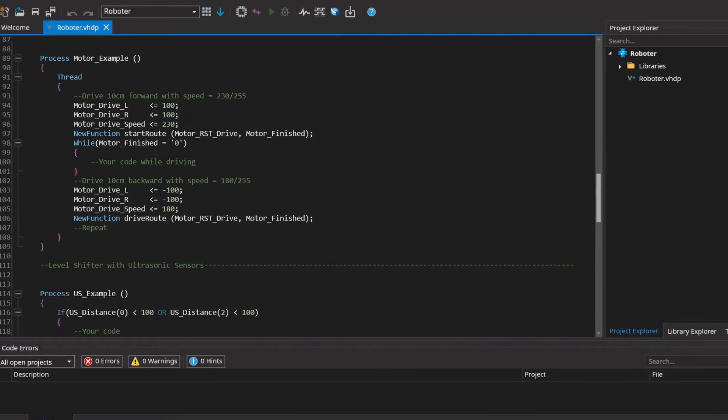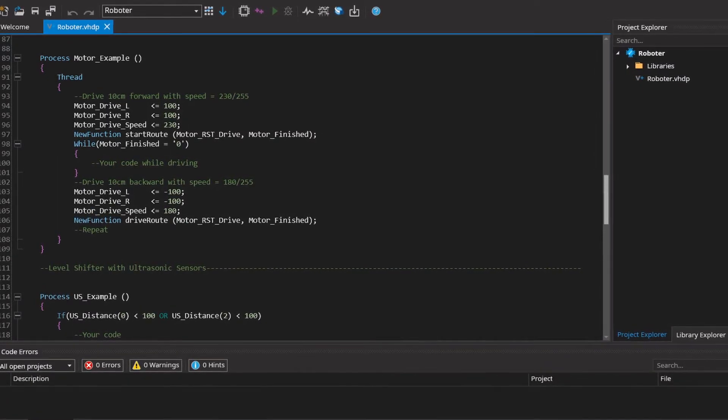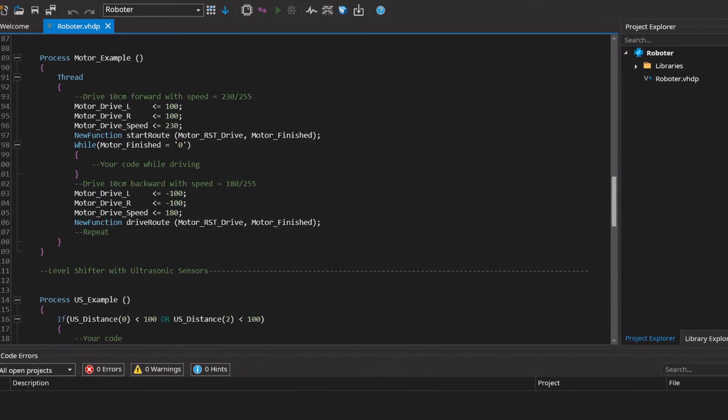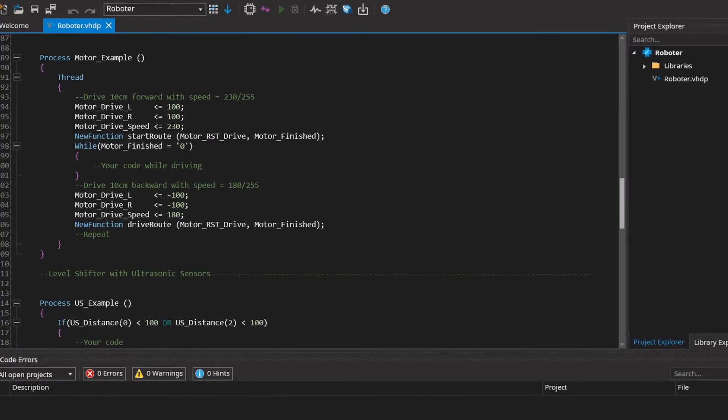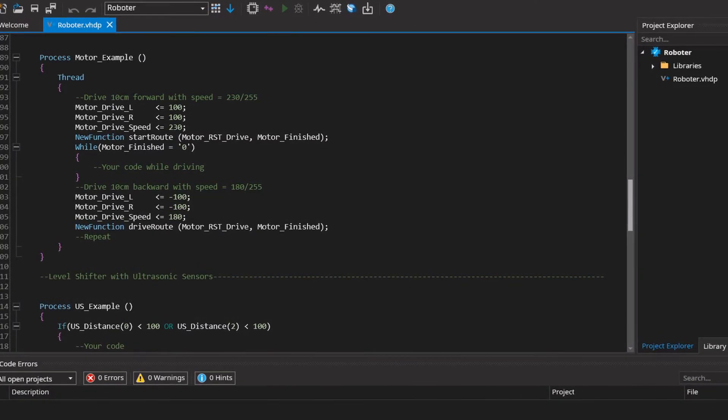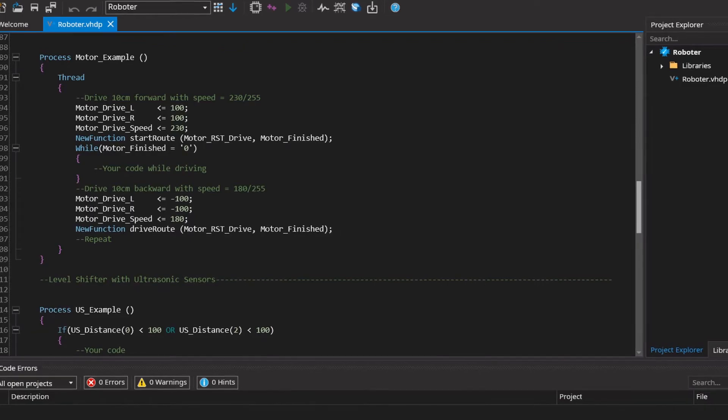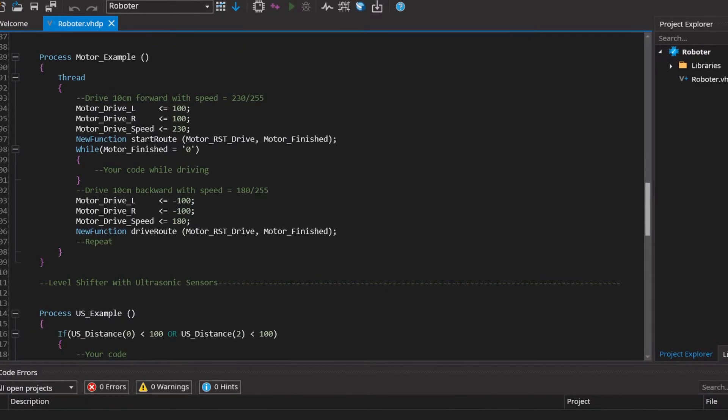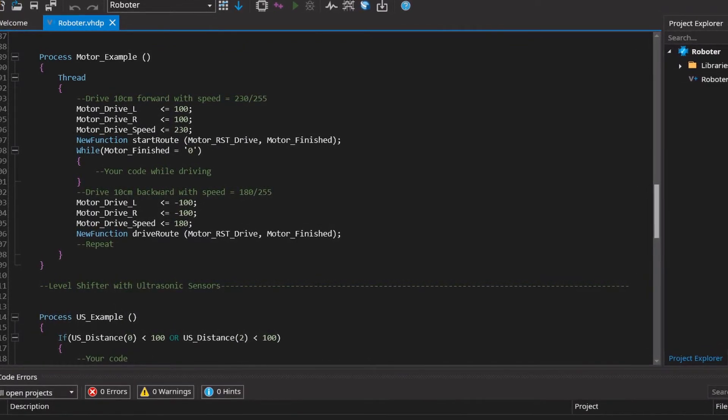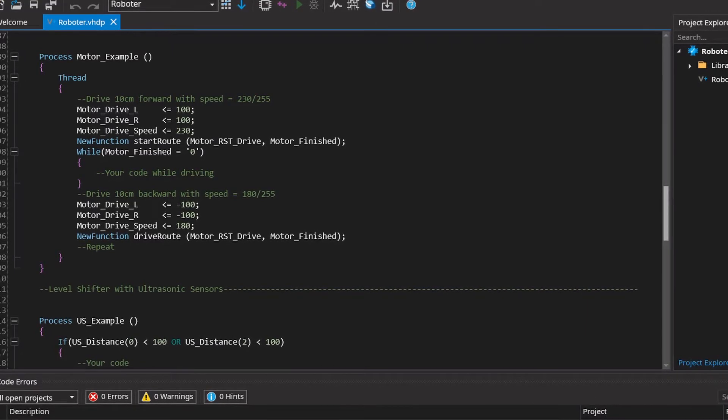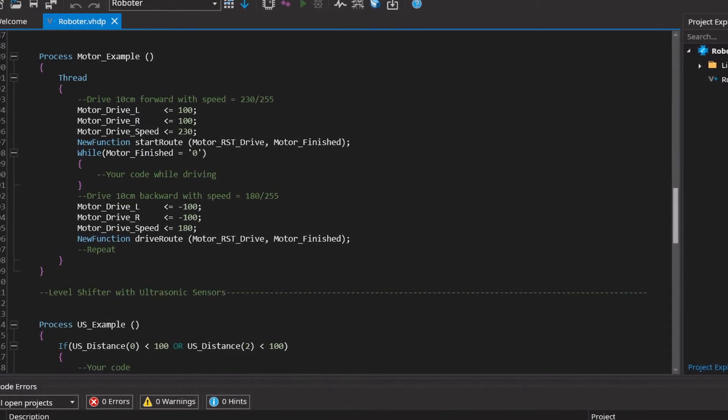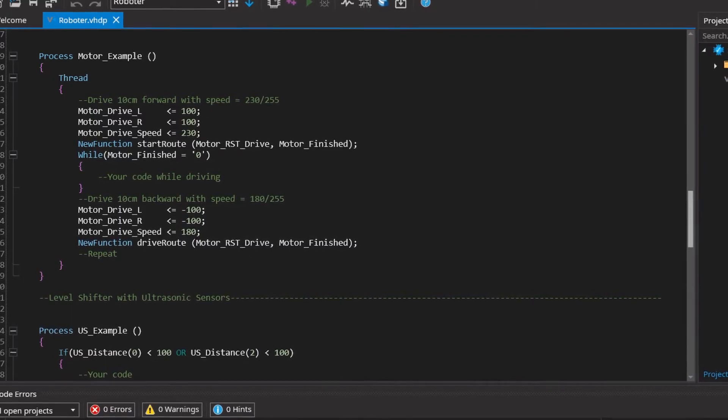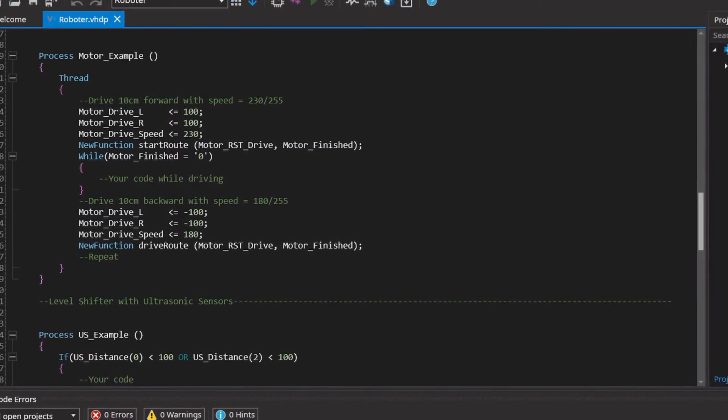Besides the possibility to be exactly as efficient as VHDL, you can add a so-called thread. In this thread you can program like on a microcontroller with for loops or delays. The only difference is that you can have as many of them as you want, all running in parallel. I won't go into the other aspects of the language for now, because for that we have our website and our YouTube channel.